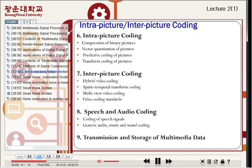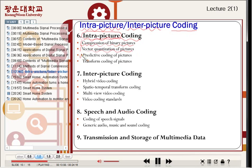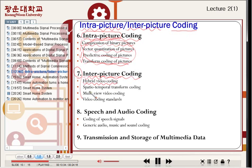Next, intra-picture and inter-picture coding are introduced. Intra-picture coding means coding signals within the same picture. Methods include compression of binary pictures, vector quantization of pictures, predictive coding of pictures, and transform coding of pictures — all intra-picture coding methods. Chapter seven introduces inter-picture coding, which means coding signals between different pictures — hybrid video coding and spatial-temporal transform coding spanning space and time domains.